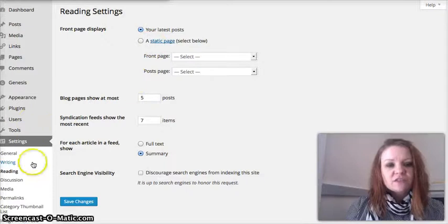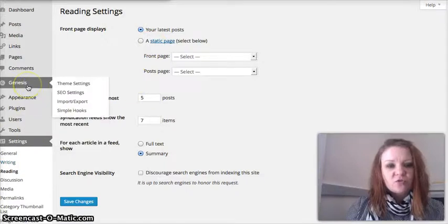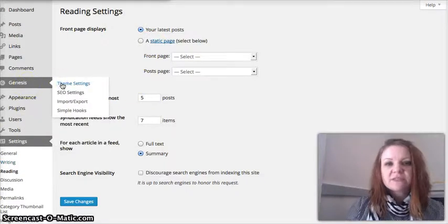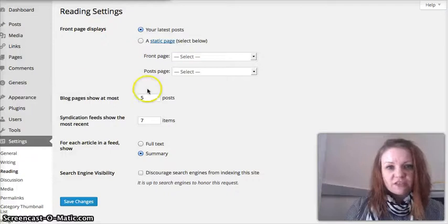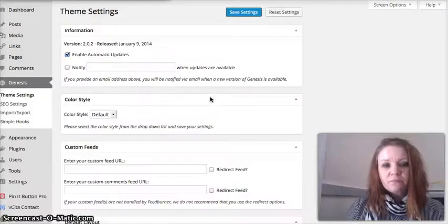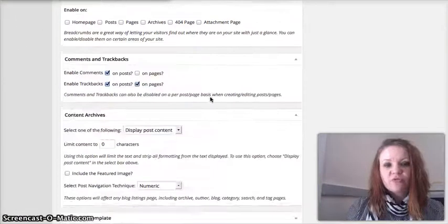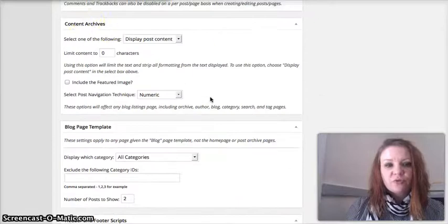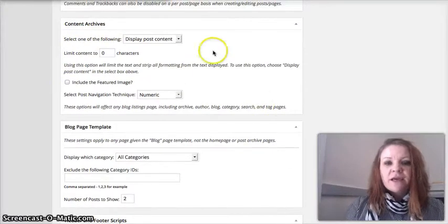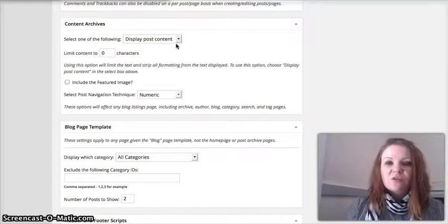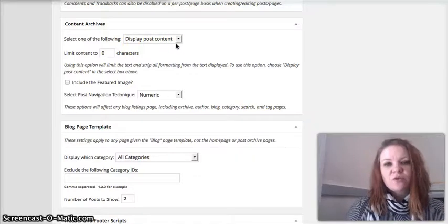So on the left sidebar again, you are going to go to Genesis, and you are going to click into your theme settings. That is where all of this is going to take place. You are going to scroll down to right here where it says content archives. Right now this says display post content because we have chosen to display our post content.